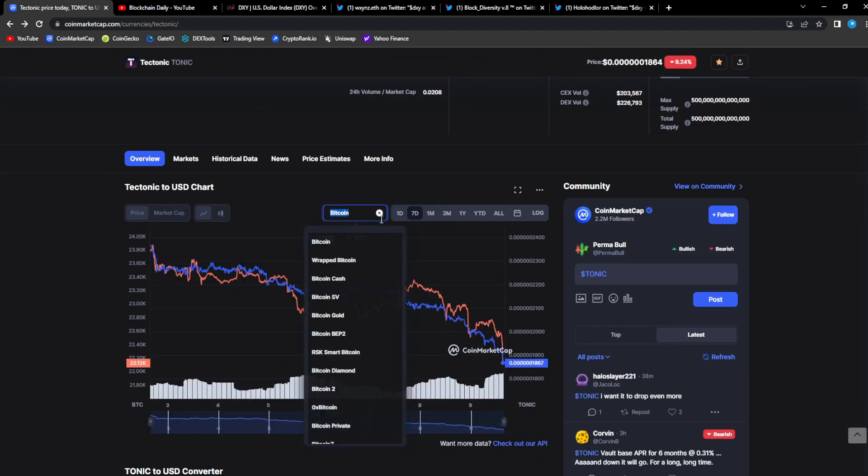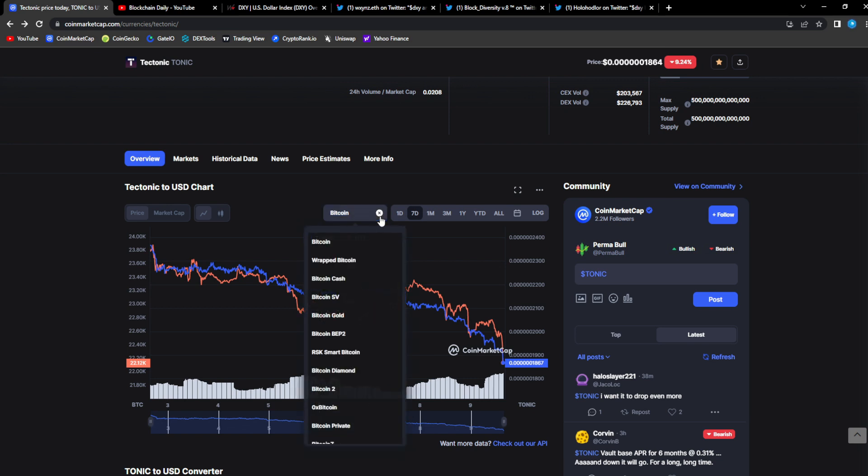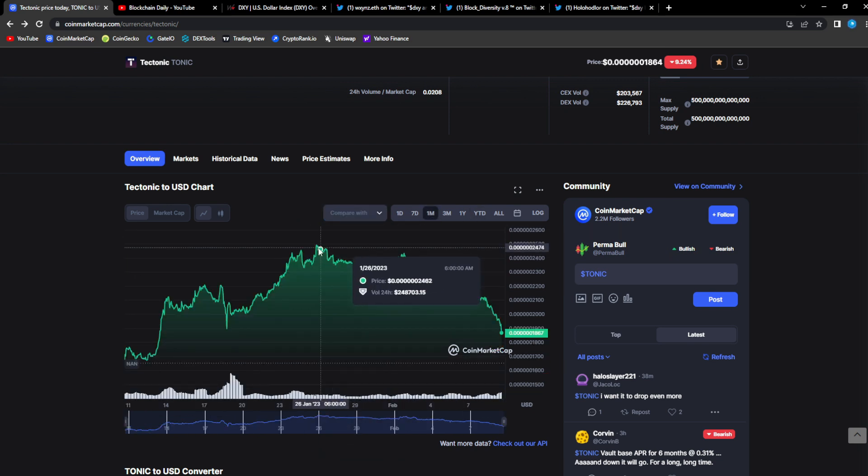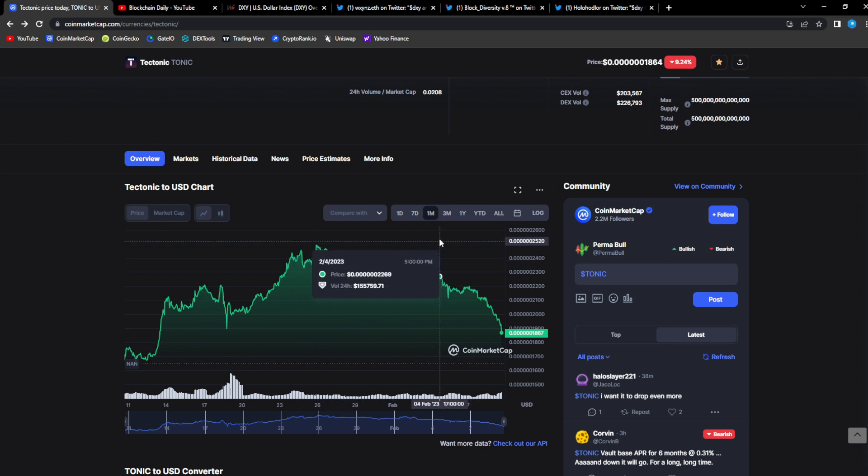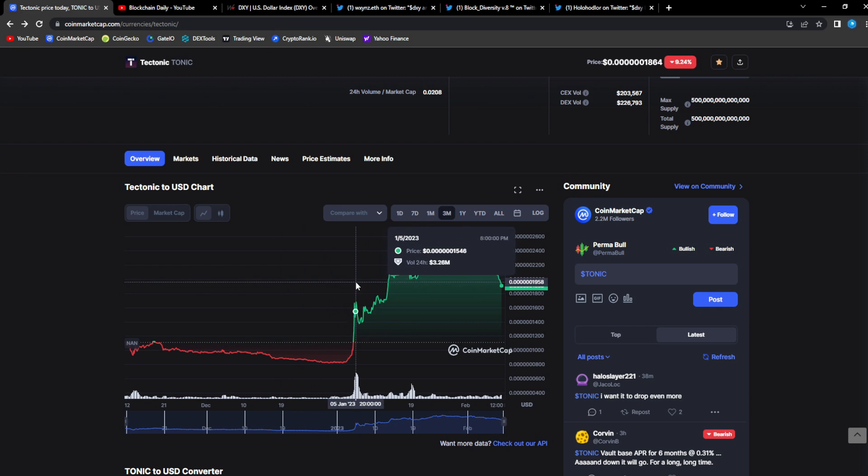A month ago you were like man, the Tonic price is a bit too high, I'm gonna wait for the correction to get in. Now is your time because think about it, we have been green, we have been on the upside from the start of January for like a whole month.